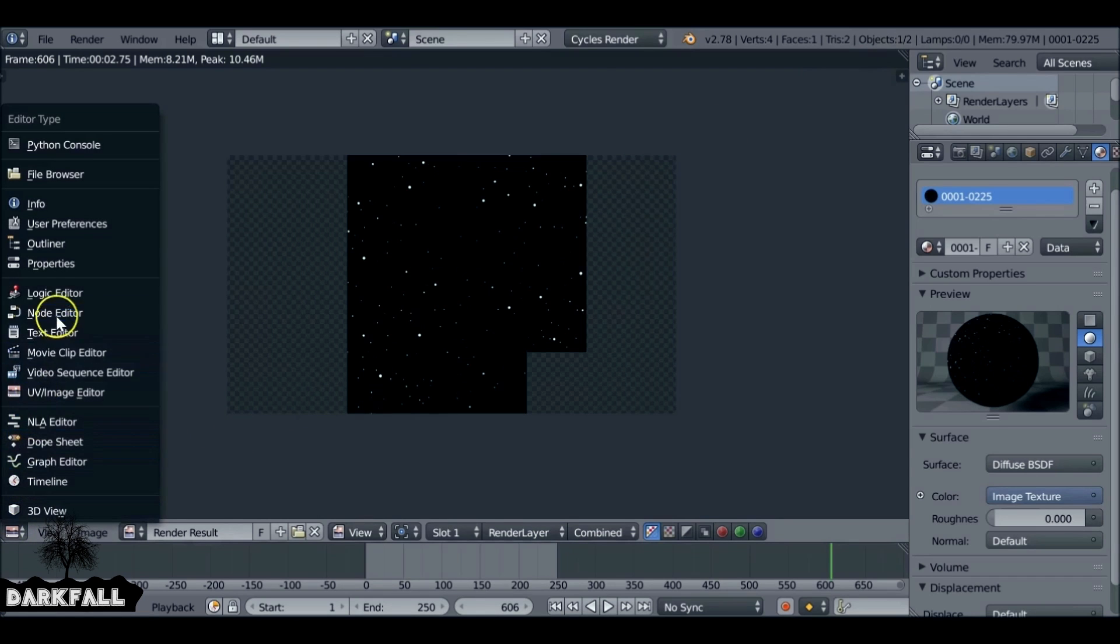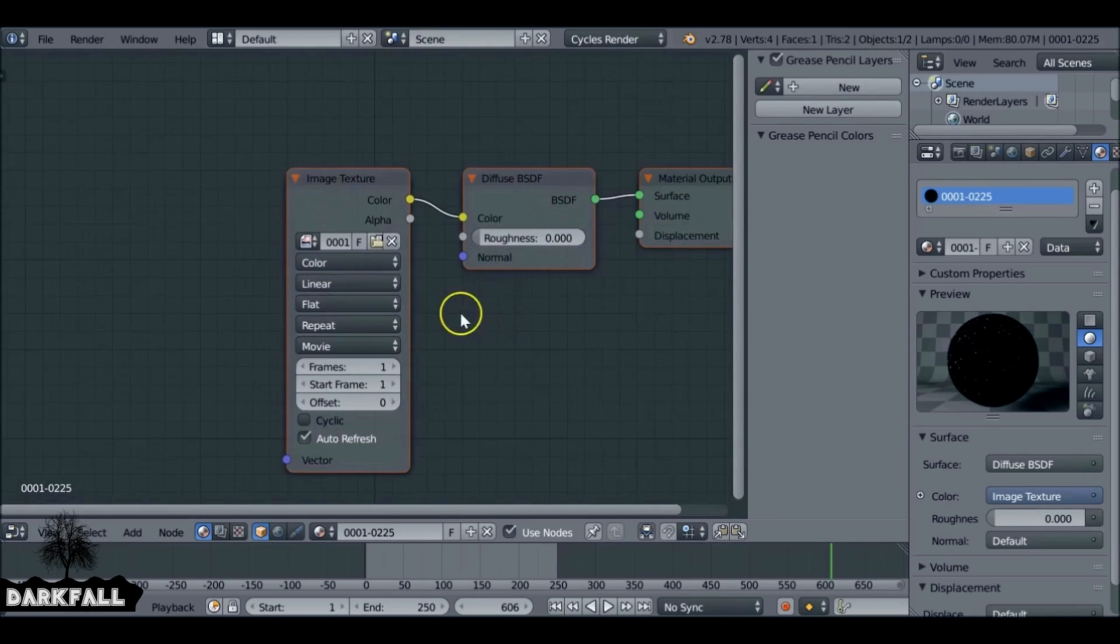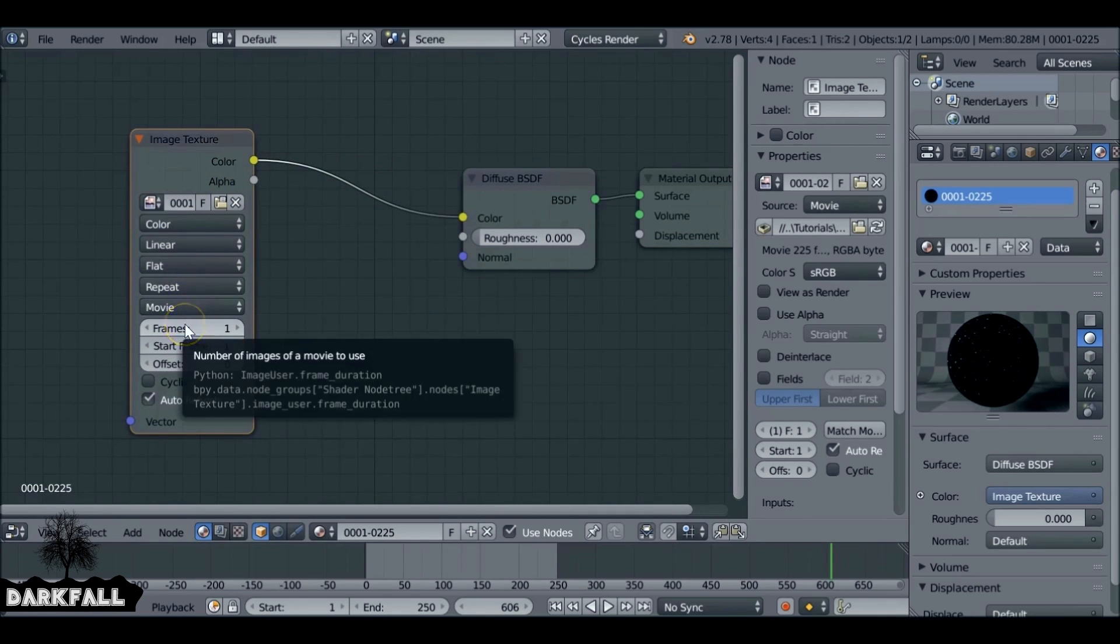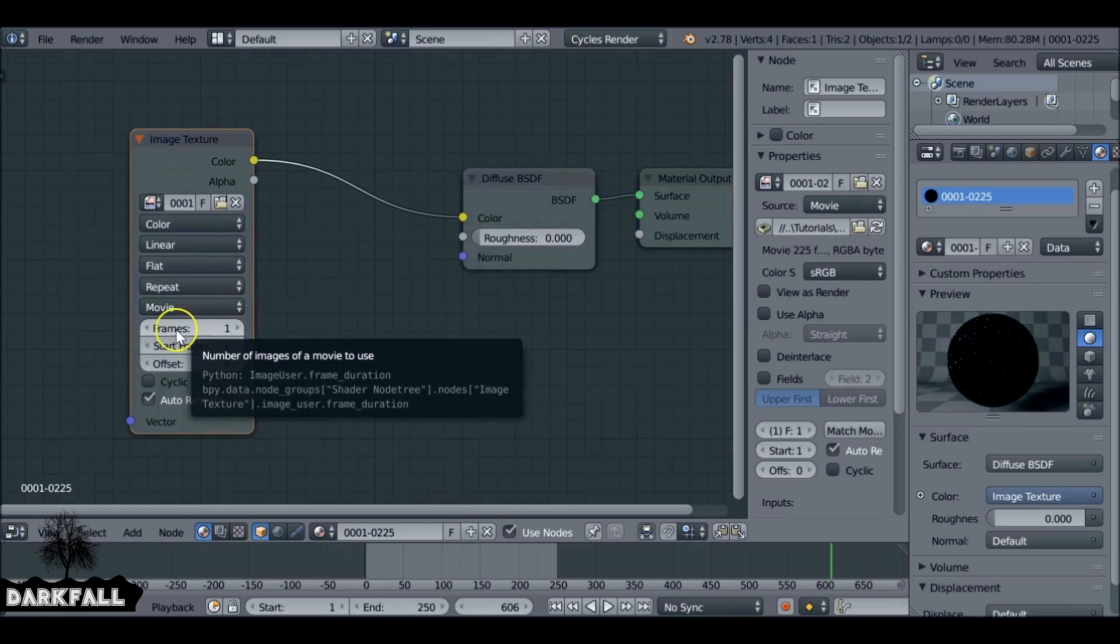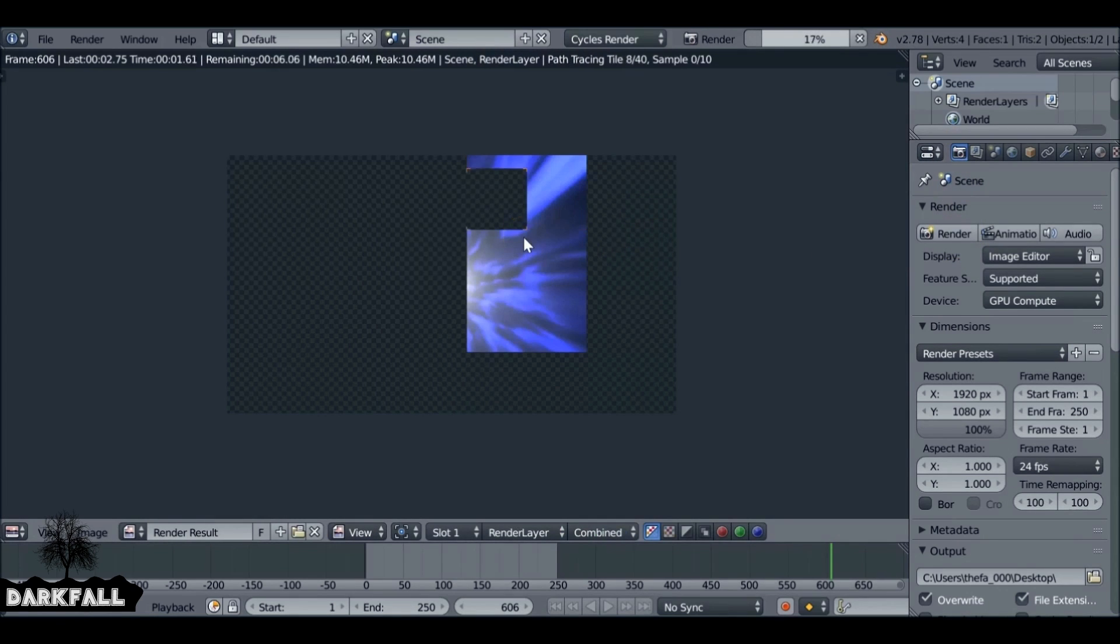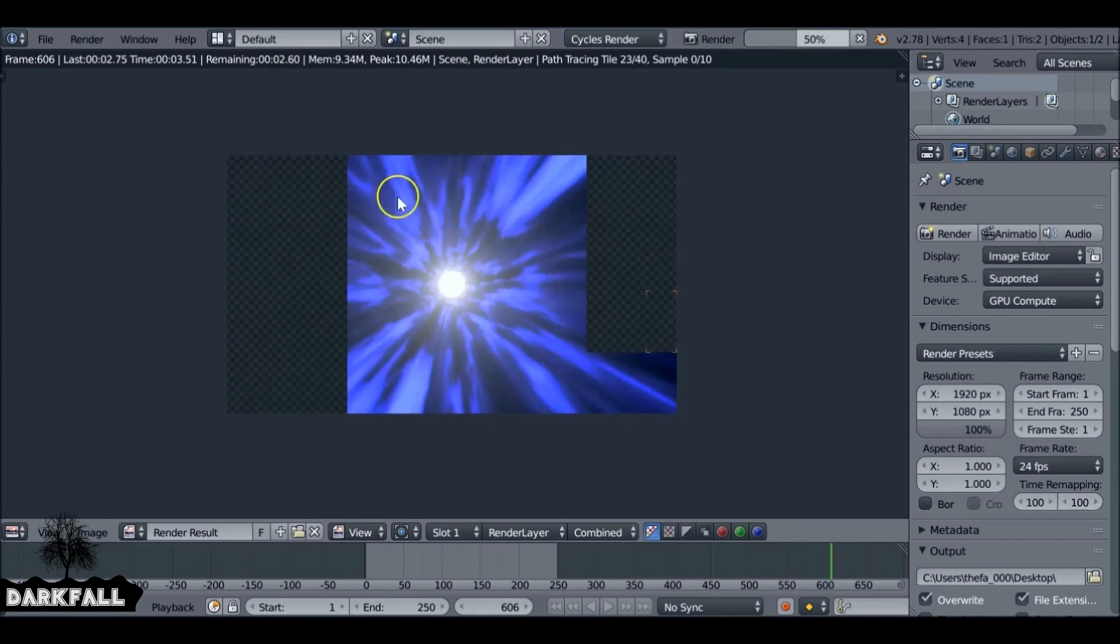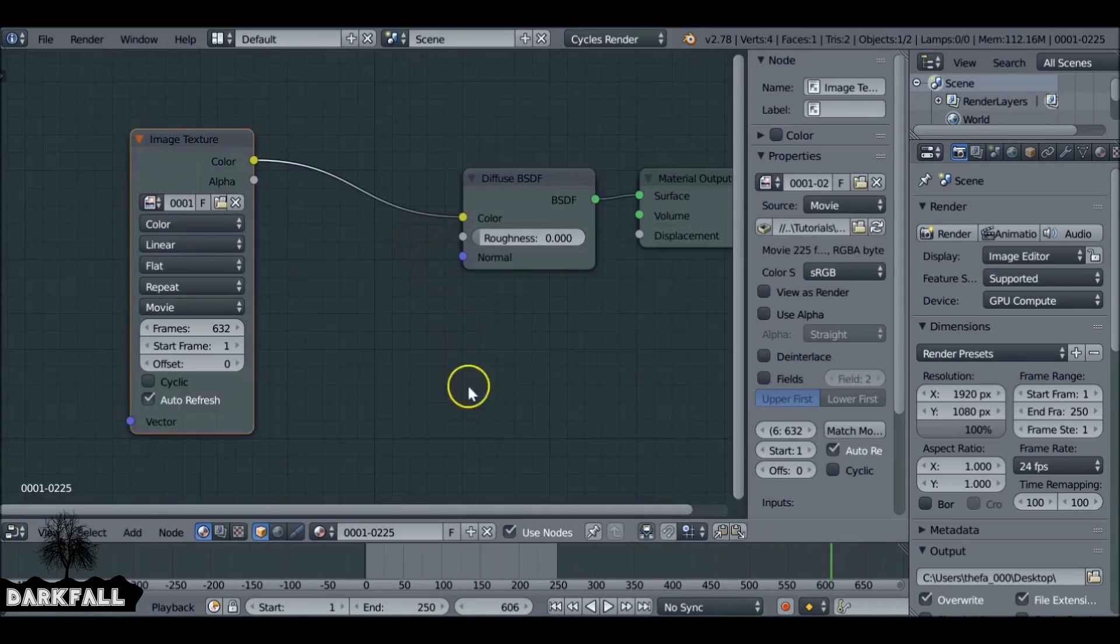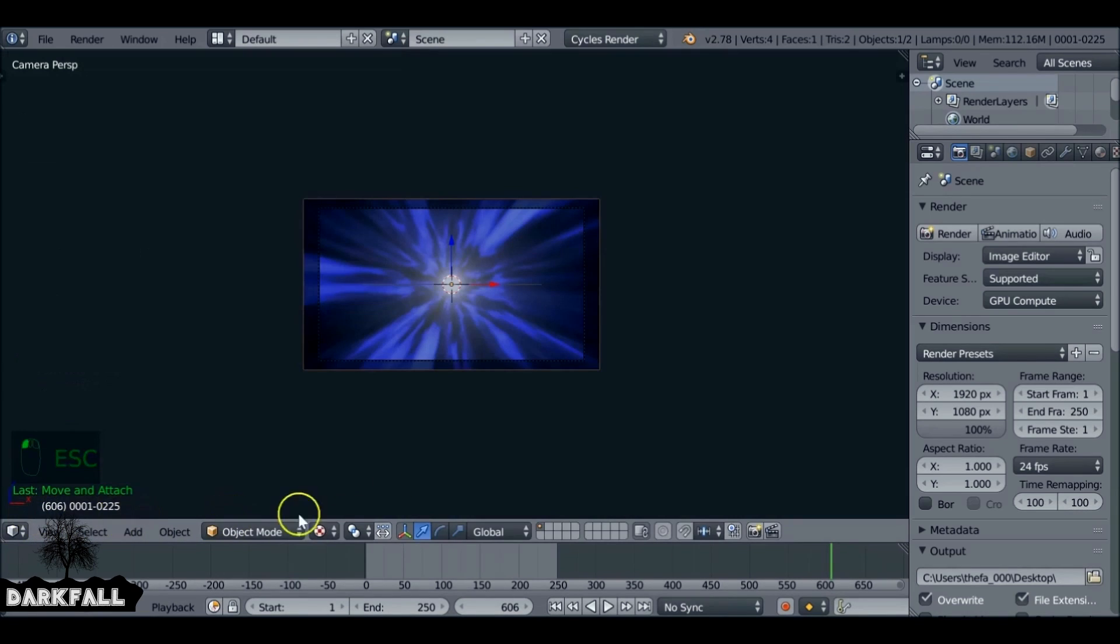We just need to change that, which is not hard. Change this window to the Node Editor. We can see this Image node - everything else is fine: Color, Linear, Flat, Repeat, Movie. We just want to increase the amount of frames. I know this has around 600 frames, so we can increase this to say 632. Let's render this now. We can see it's changed. That's fine because it's now using it as a movie clip rather than a single image. Just check those settings, make sure there's no offset, and Auto Refresh is fine. Change this back to 3D View.